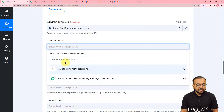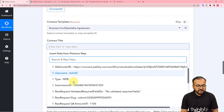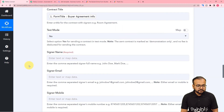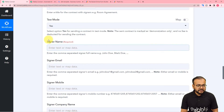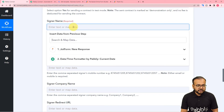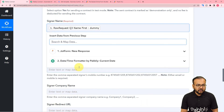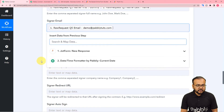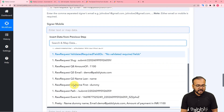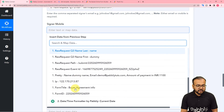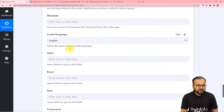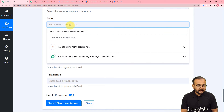Now the contract template name appears. For the contract title, click the field and select the form title from the trigger step. For the signer's name, map the name of the person who filled the form from the trigger step. For the signer email, map the email address from the trigger step. The signer's mobile number is optional so leave it blank.